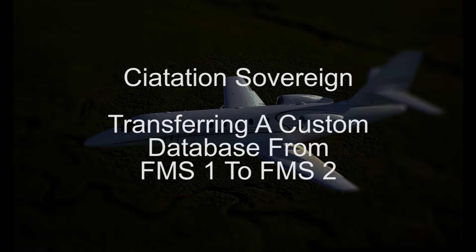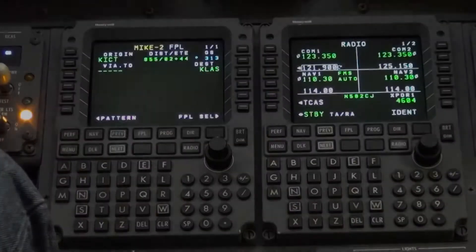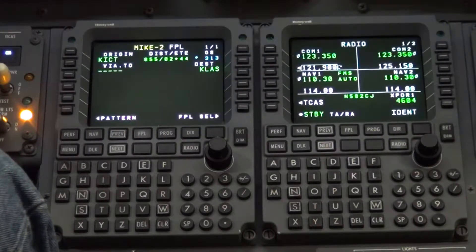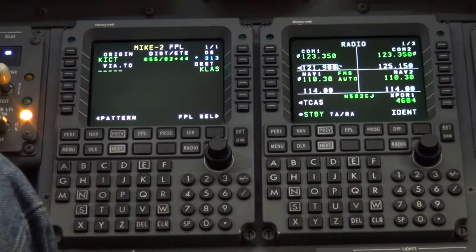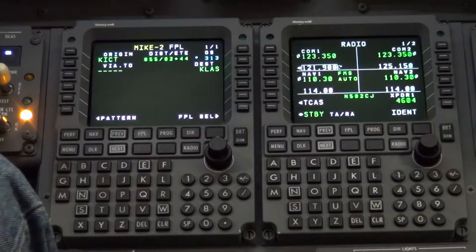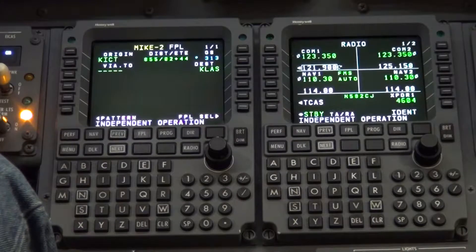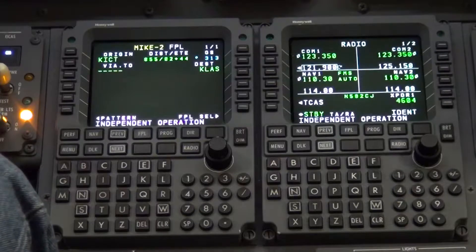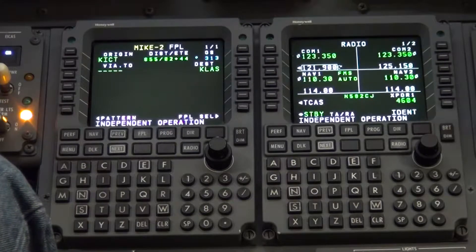Today we're going to talk about transferring a custom database from FMS1 to FMS2. When a flight plan has been saved in FMS1 without the avionics being turned on, when avionics are turned on, you will get an independent operation message in the scratch pad area because the two custom databases do not match.